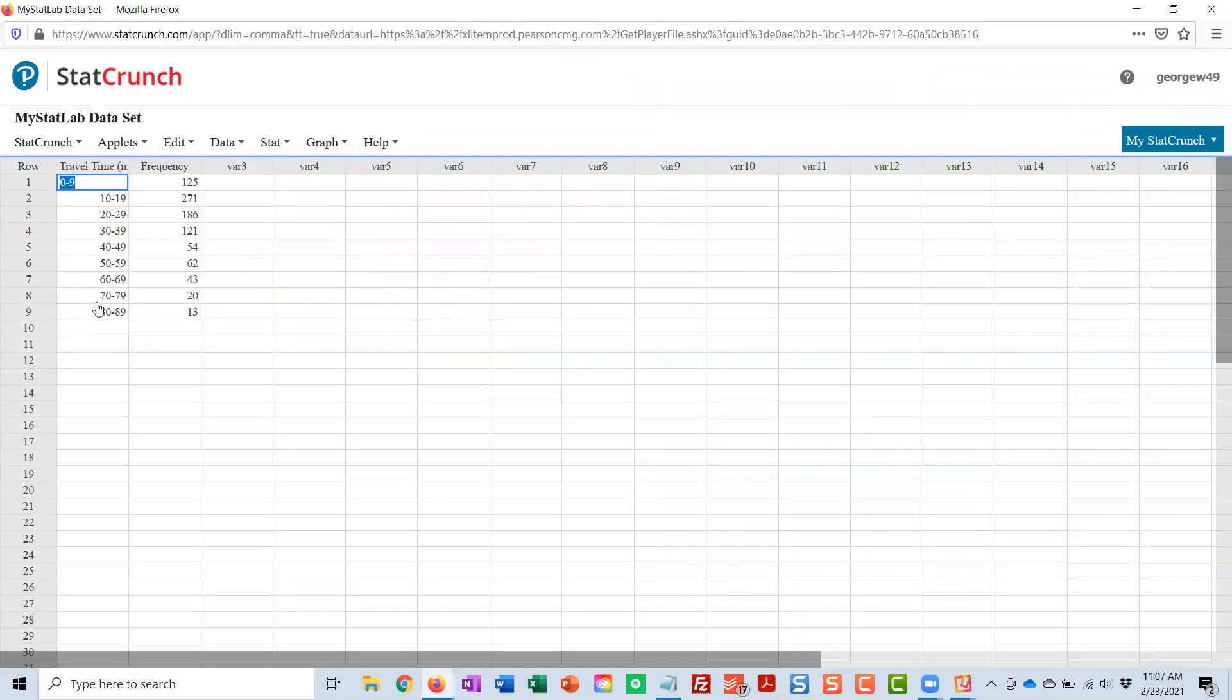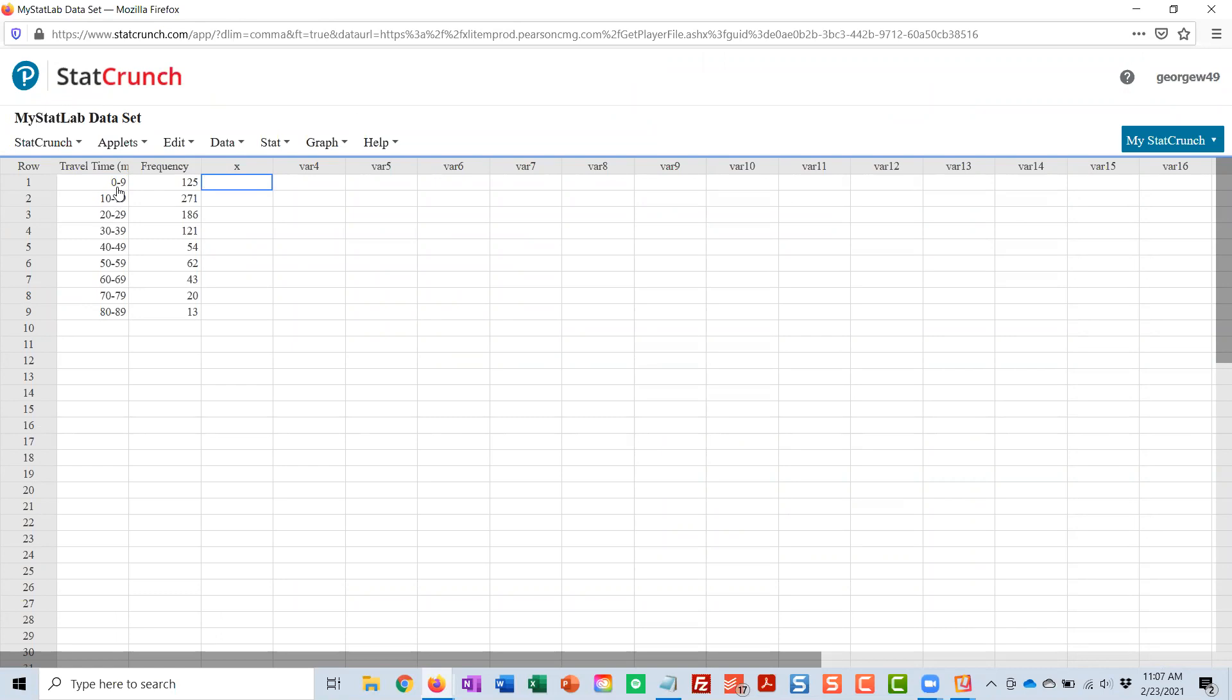So the travel times are in the first column. The frequencies are in the second. And I'm just going to put X above VAR3 so I remember what that is. And what I'm looking for is the midpoint of the first class. Now, it goes from 0 to 9, but you really want to take the average of 0 and the next lower limit, which is 10. Halfway between 0 and 10 is 5.